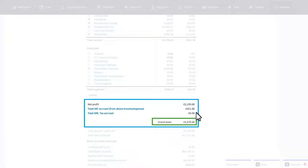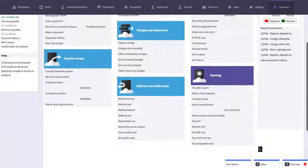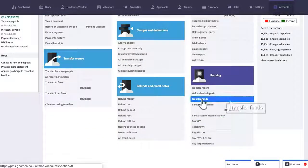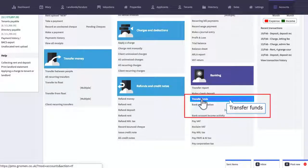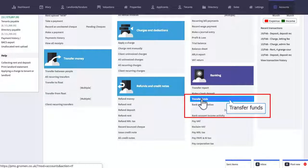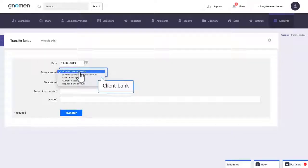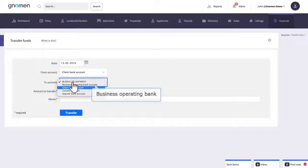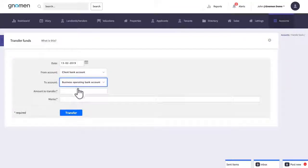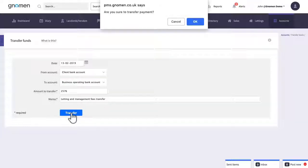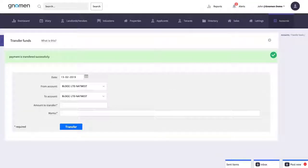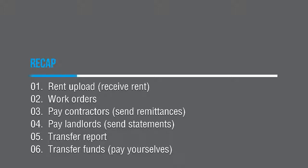From here we'll simply select the client bank, the business operating account, and we'll enter the amount to transfer. And that concludes the rent cycle so here's a quick recap on what we've just covered.